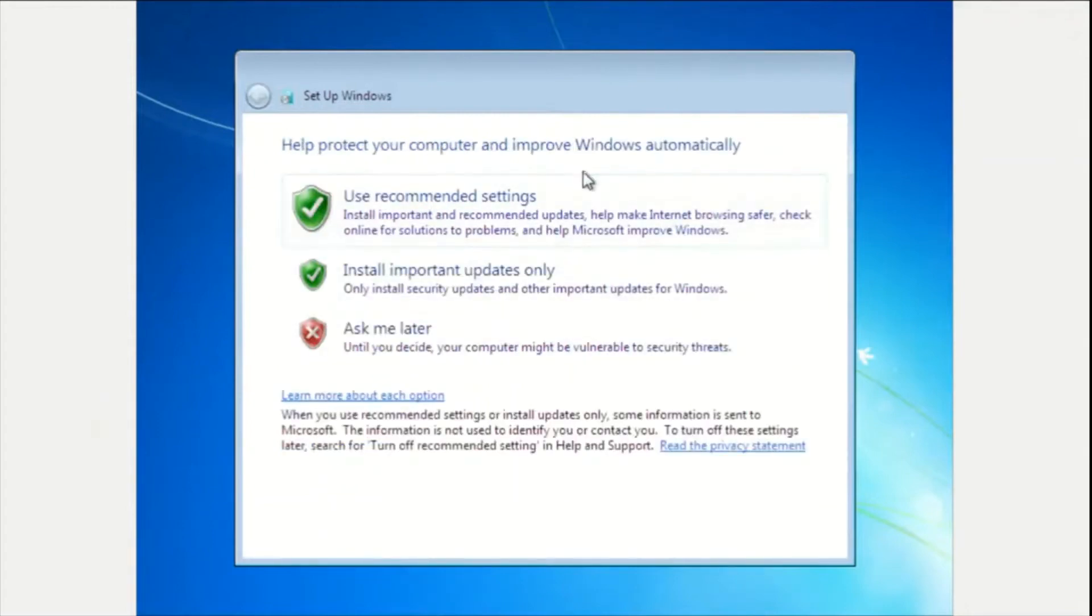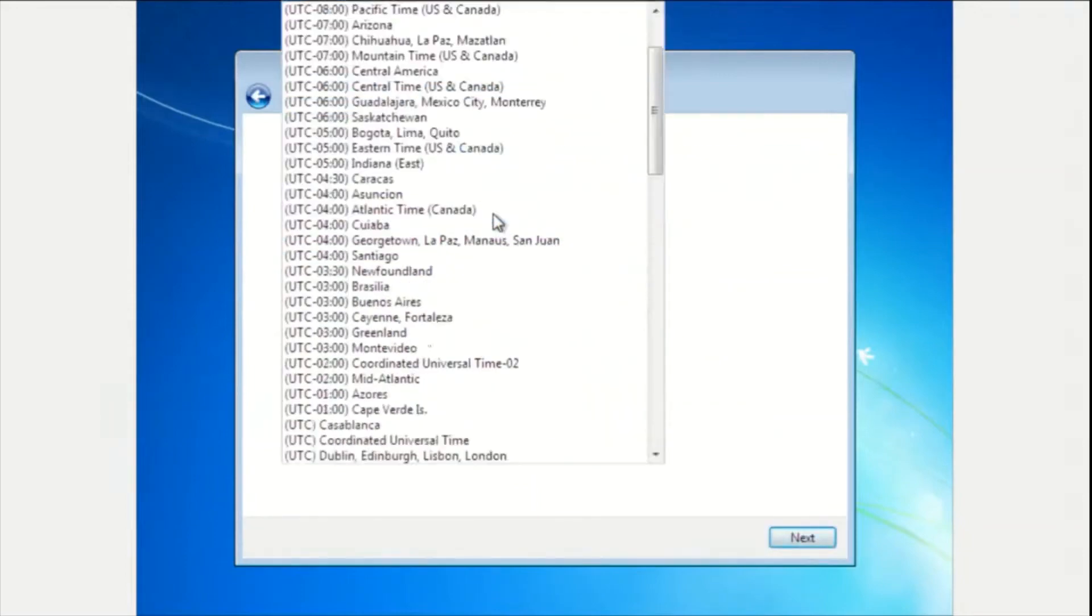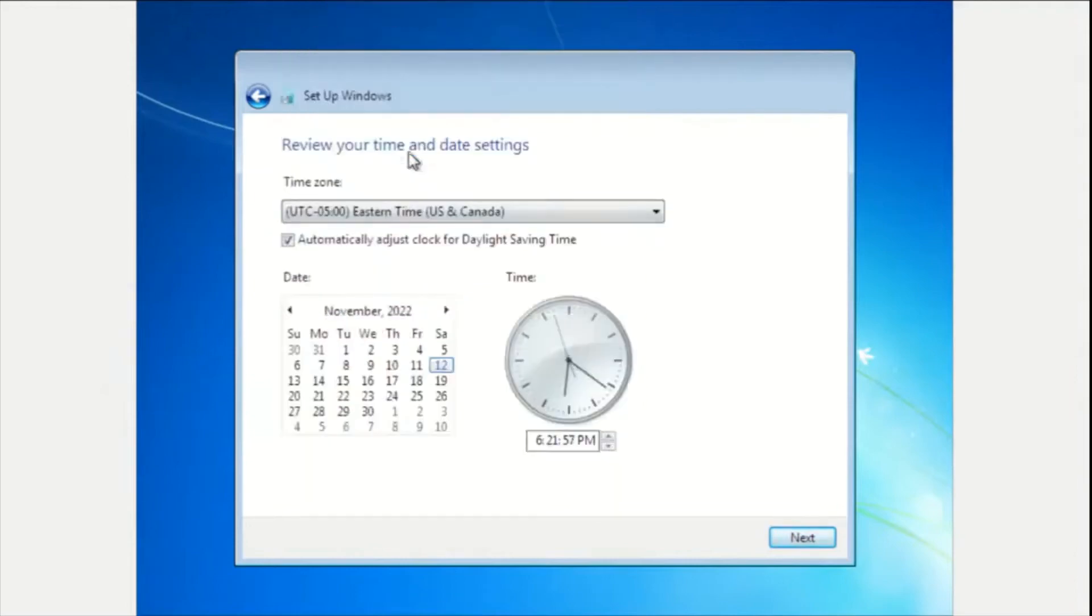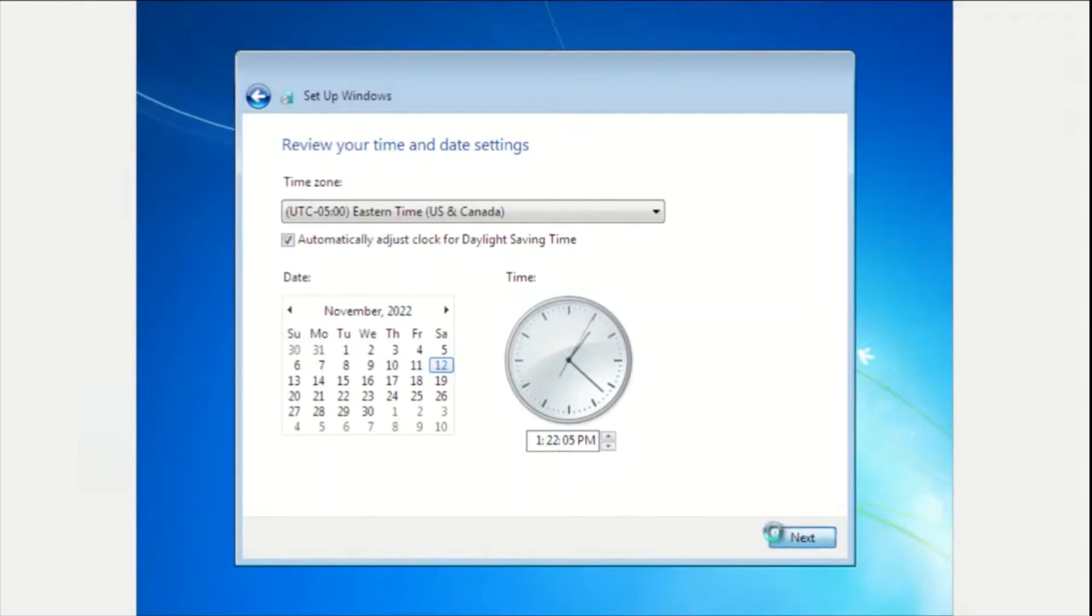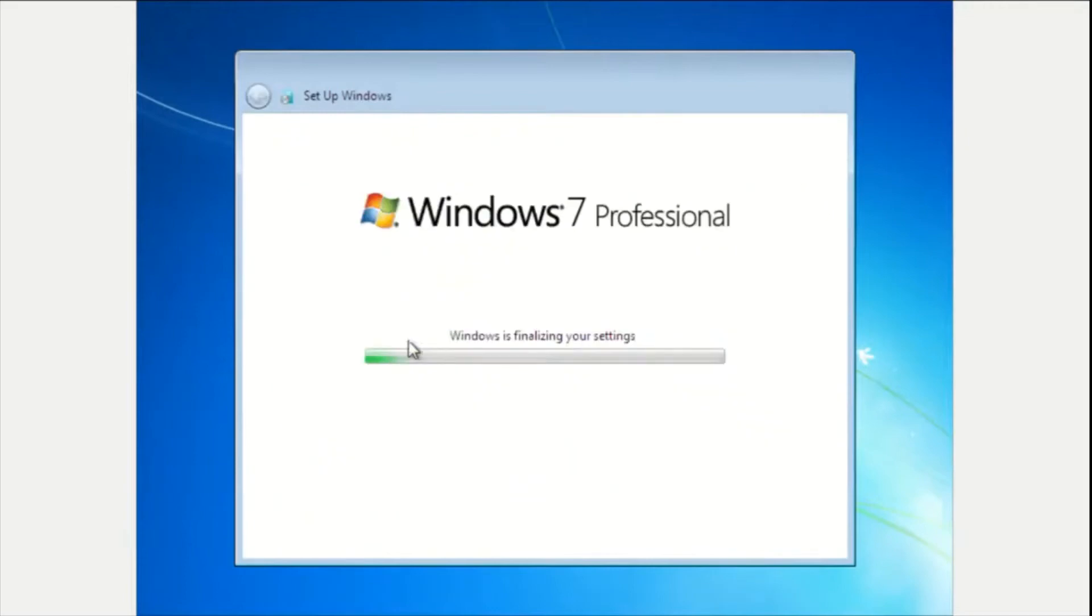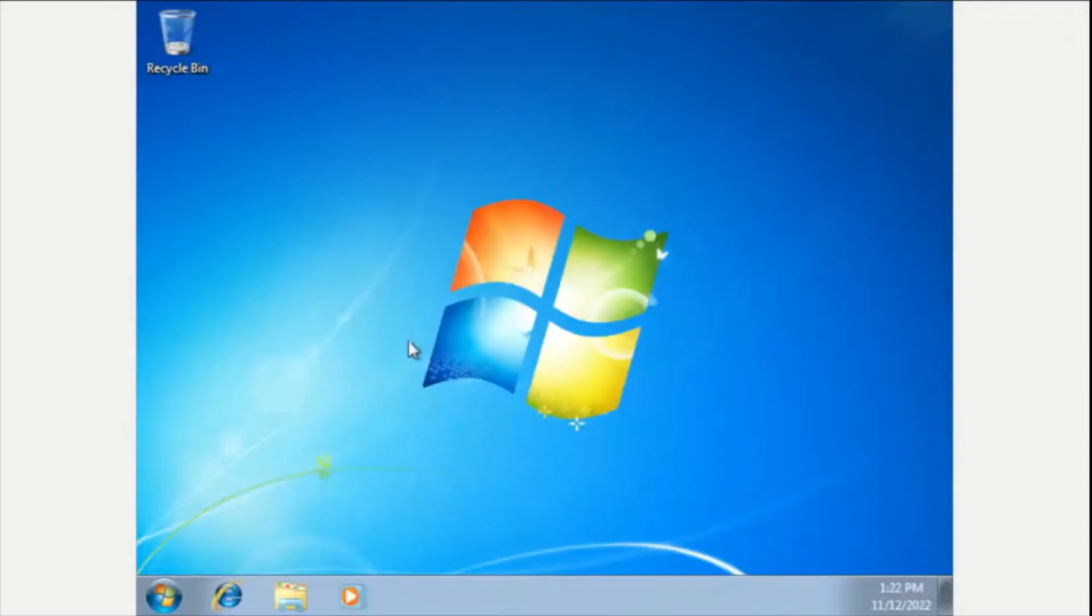Asking the updates, I'm going to say, okay, for now, let's just use recommended setting. I'm in Eastern time zone. Even then, the clock is not correct. Let's just change it to 1:22. There we go. Click next. This is a work network. So I'm going to click on work and it's going to finalize its settings.